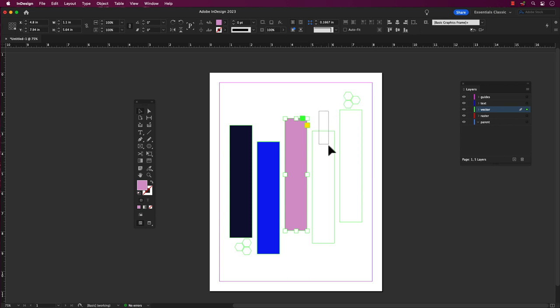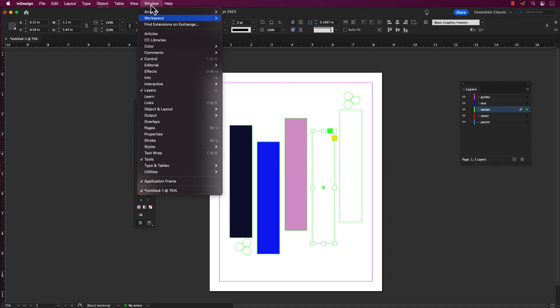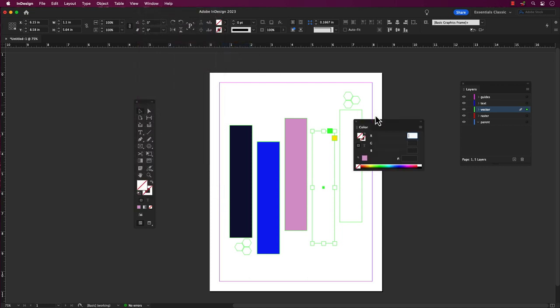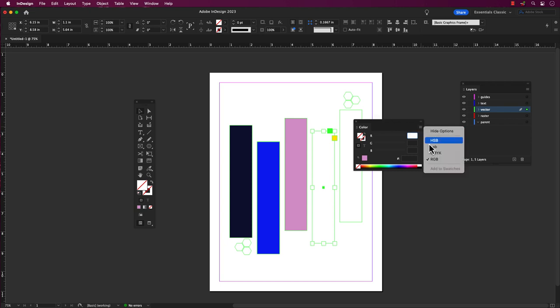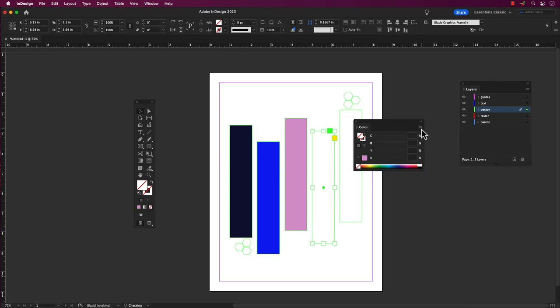By using the color panel menu, which you can access by going to the Windows tab, scroll to Color and select Color again. In the color panel, you will see several color modes to choose from, such as CMYK, RGB, Lab and even more. Choose the color mode that you want to work with by clicking on its tab at the top of the panel.